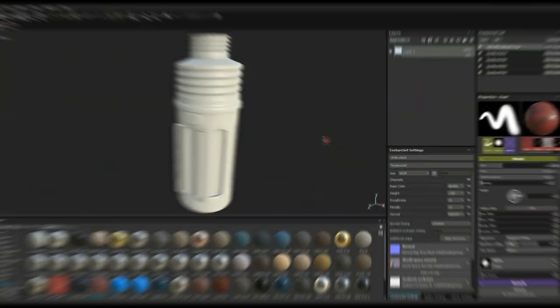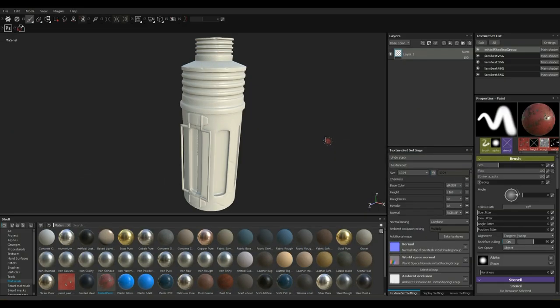Alright guys, we're in Substance Painter 2.62 to be exact, and like I mentioned we're going to talk about how to bring in external materials and smart materials and so forth.